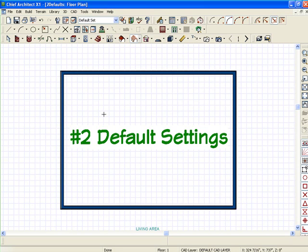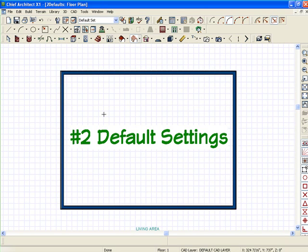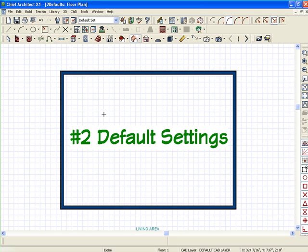Or you could just create a plan, delete everything, get everything set up just right, and then set that as your template so that all your future plans will be used with all of those default settings in there.